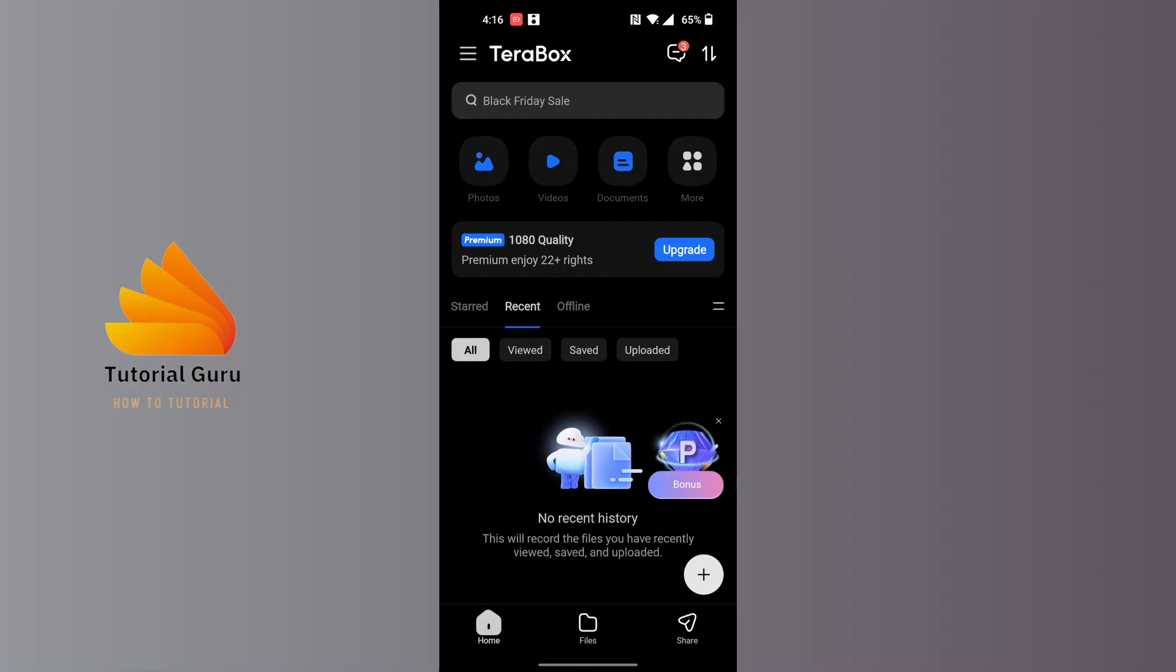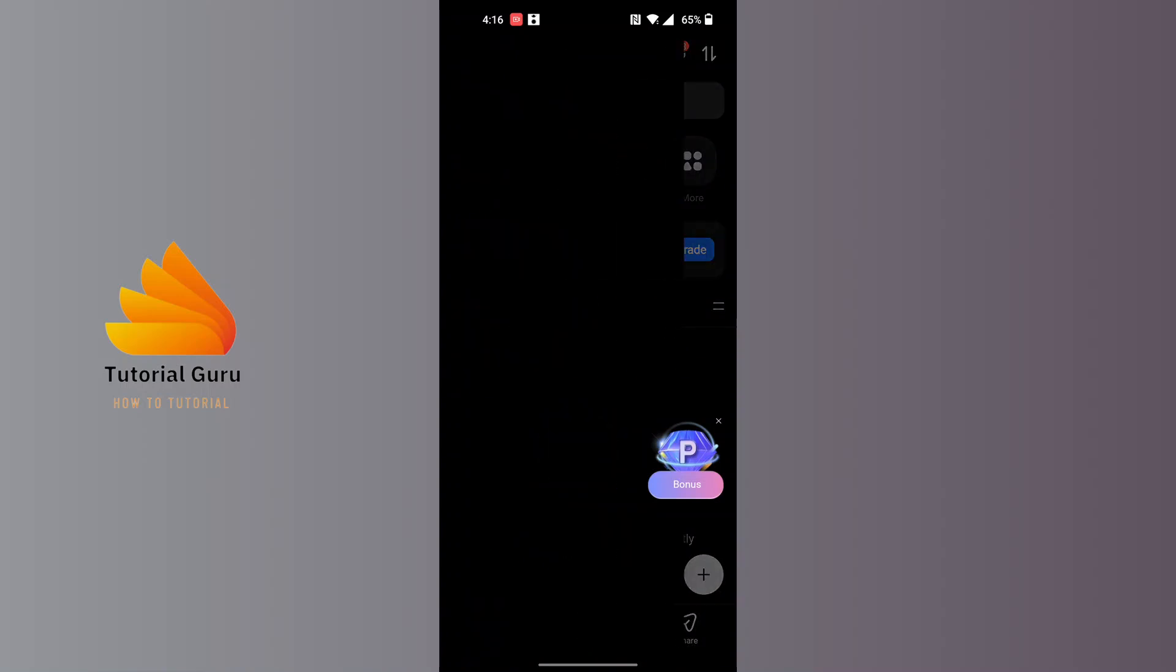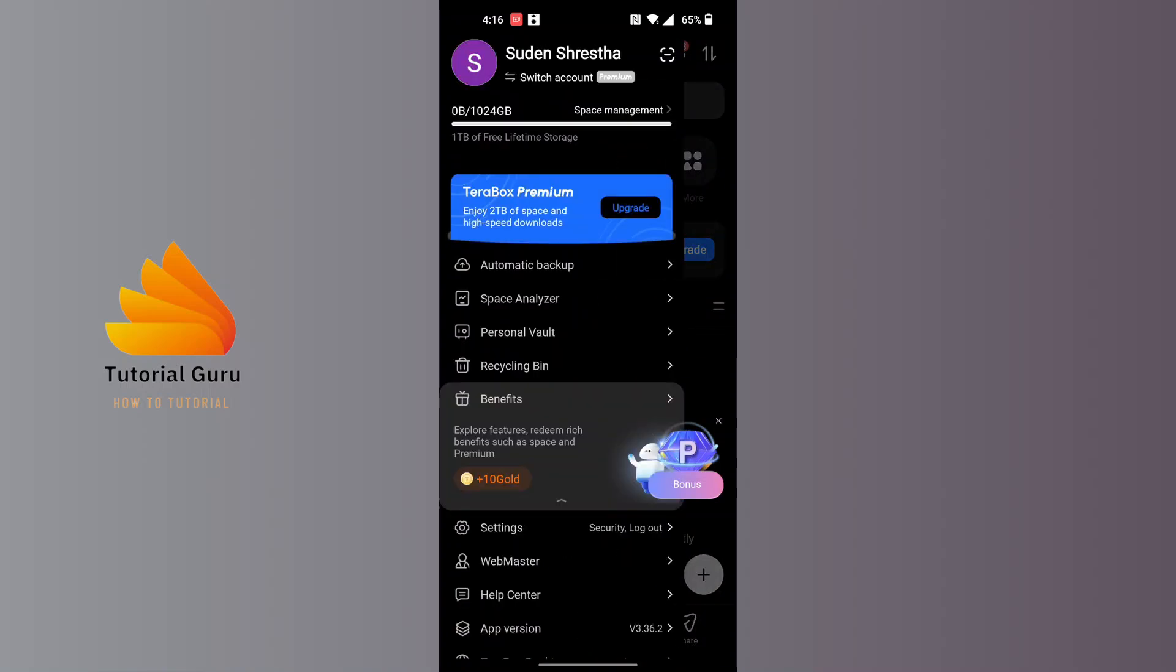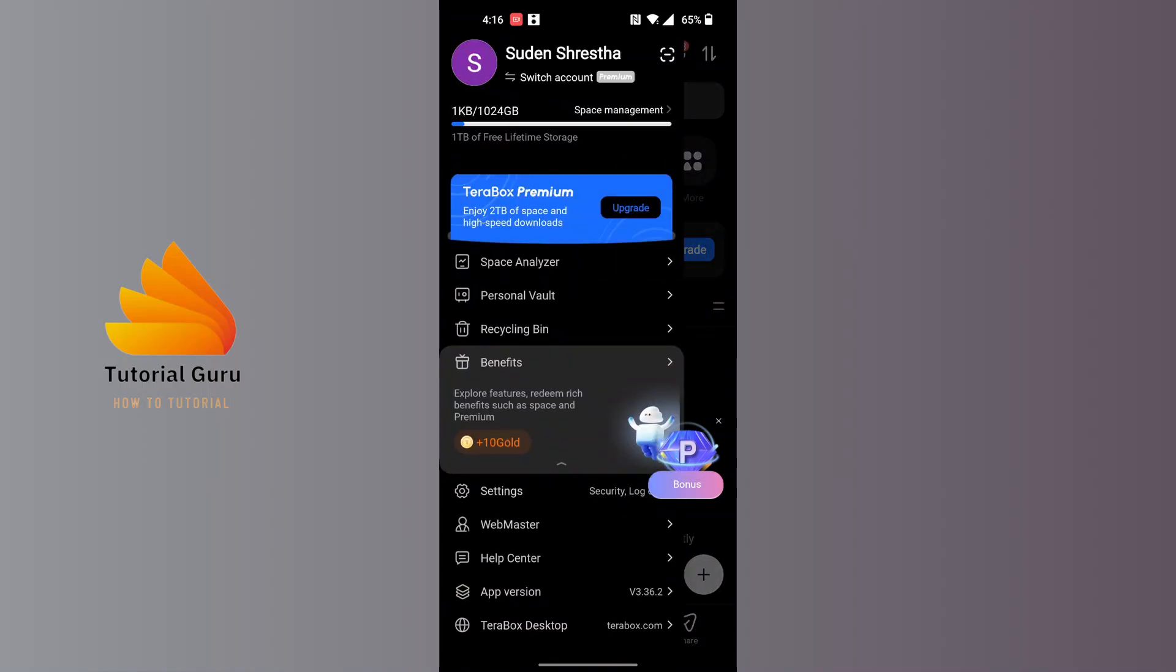After opening the Terabox app, at the top left corner of the screen you can see the three-lined icon. Tap on the three-lined icon at the top left corner of the screen, and over here tap on the Settings button just above the Webmaster.